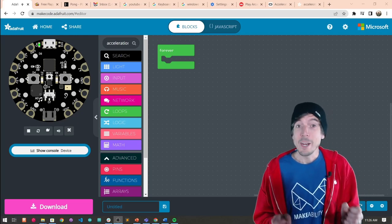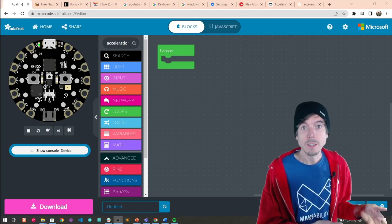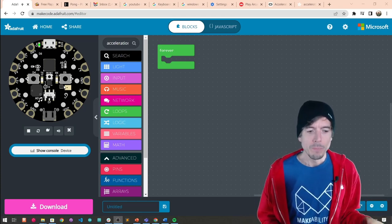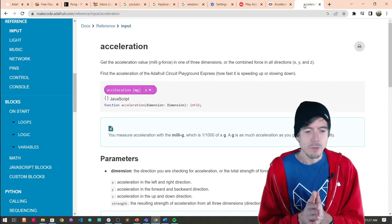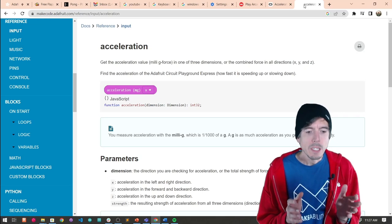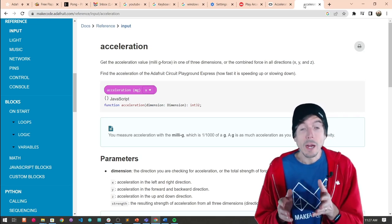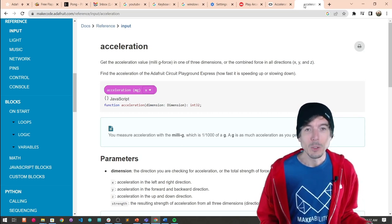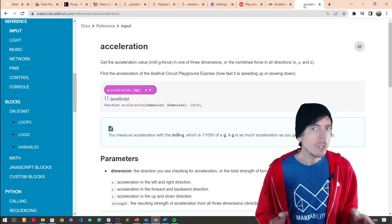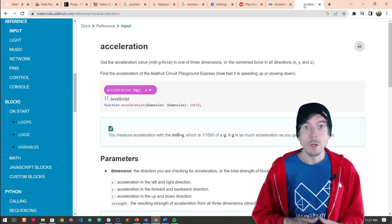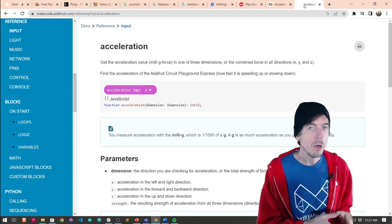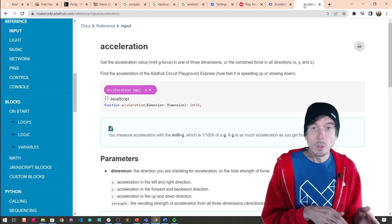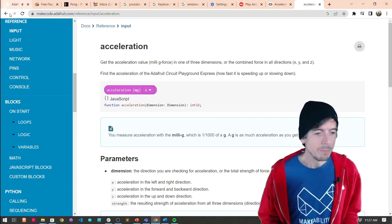Let's prototype an interactive controller that takes advantage of some of the CPX's built-in sensors and translates that over to keyboard commands. We're going to work with the accelerometer. The accelerometer gets the acceleration value in milli-g force in one of three dimensions: x, y, or z. Milli-g is one one-thousandths of a g — as much acceleration as you get from Earth's gravity. This constant gravitational force allows us to use the accelerometer not just to measure movement, but actually to measure orientation.